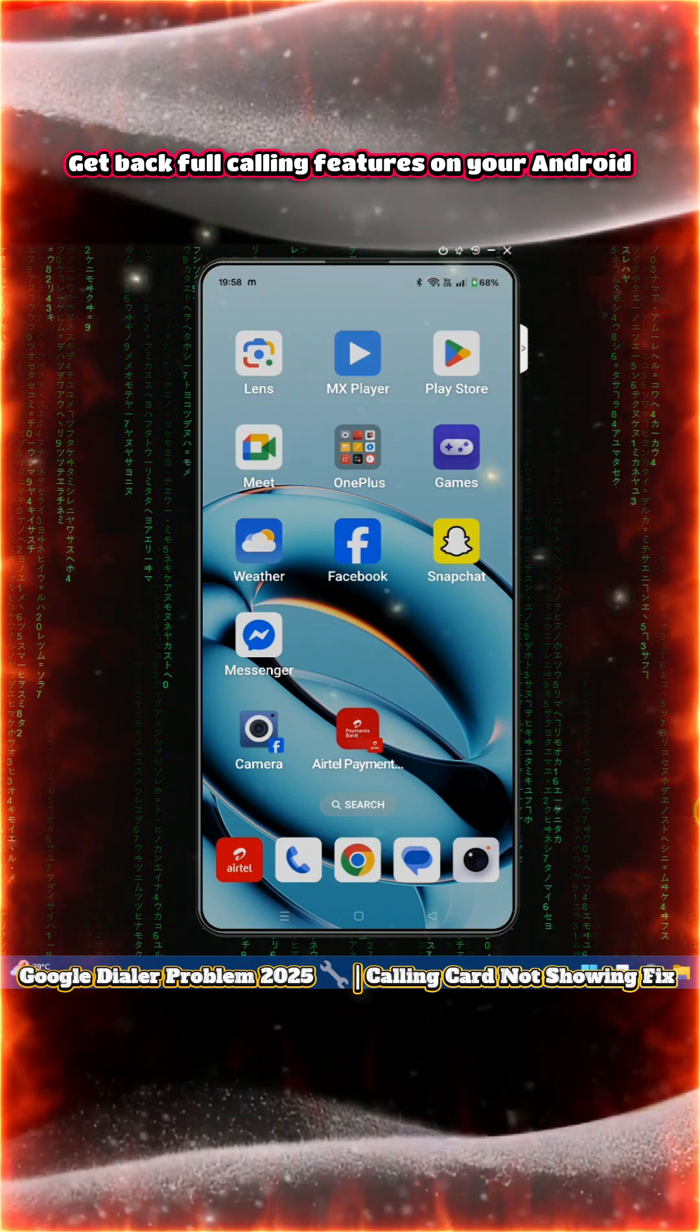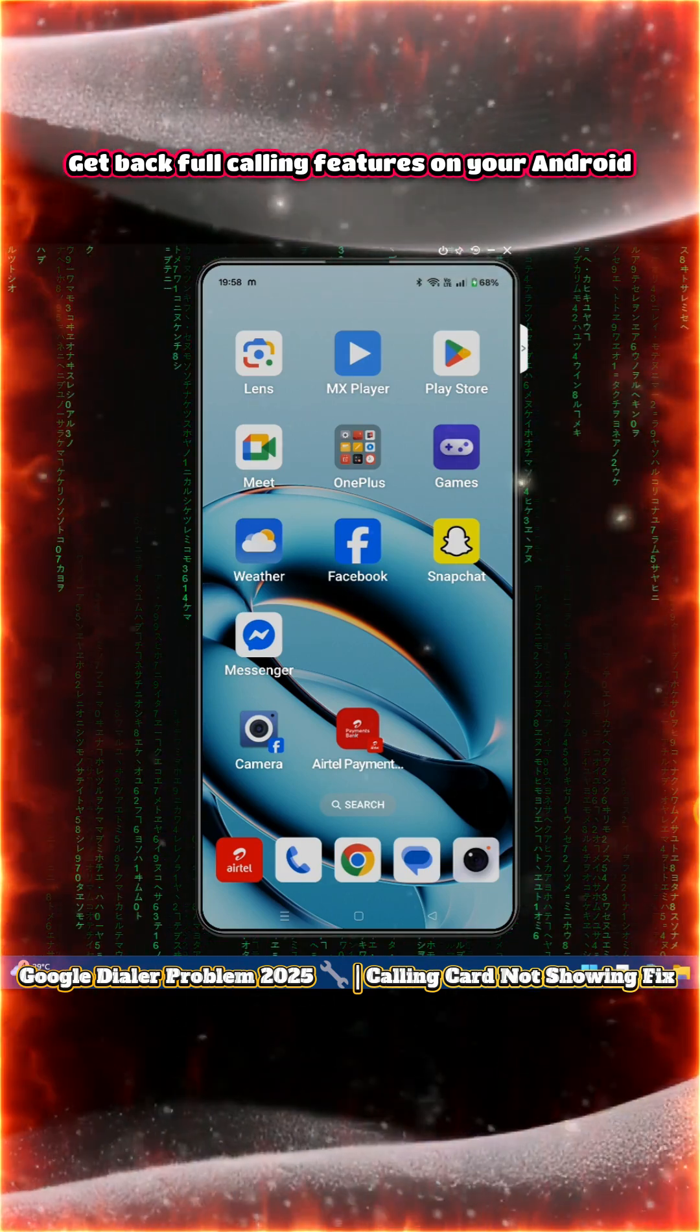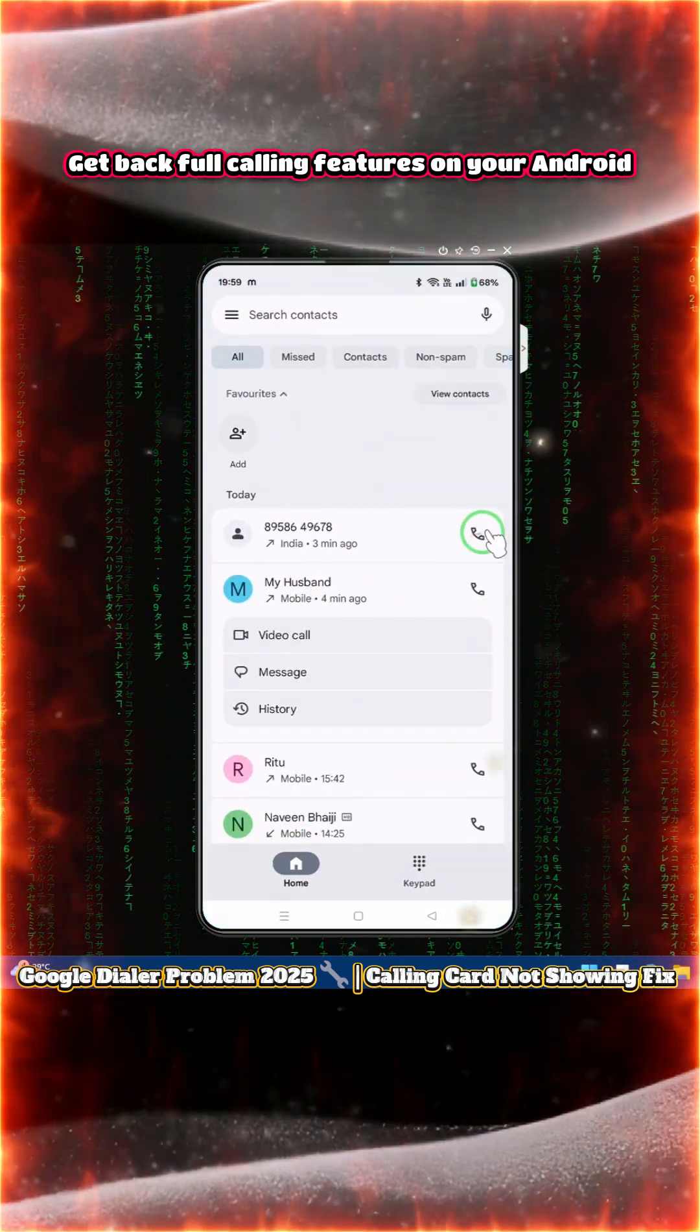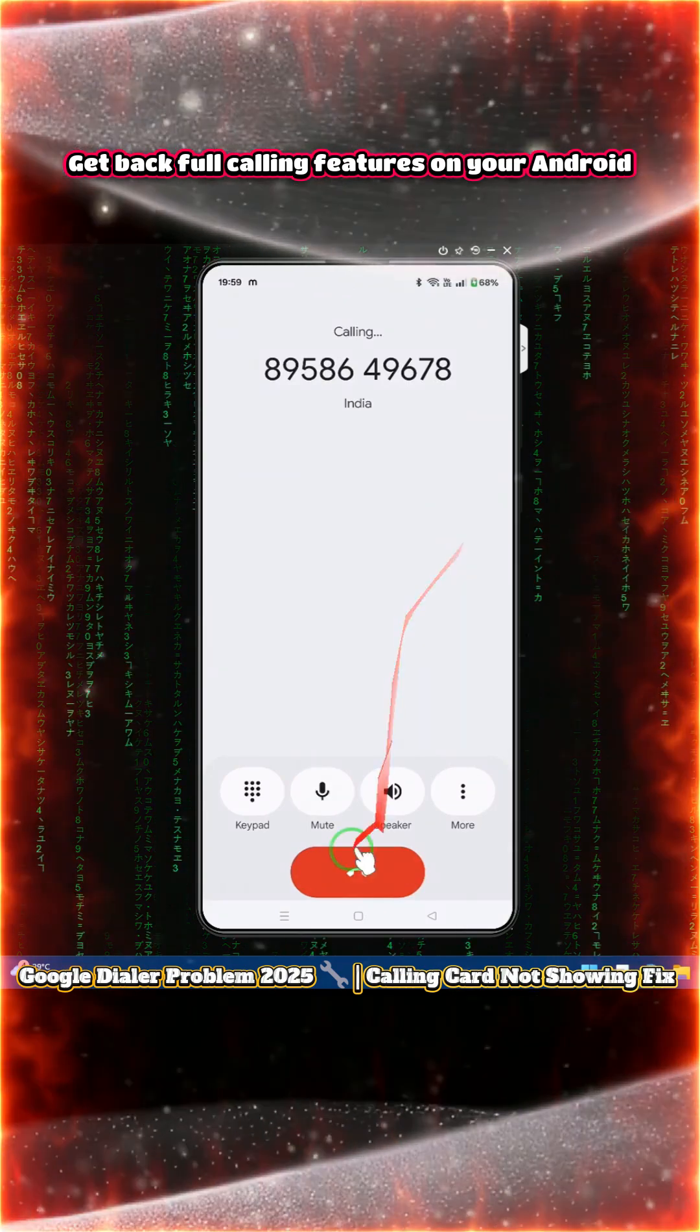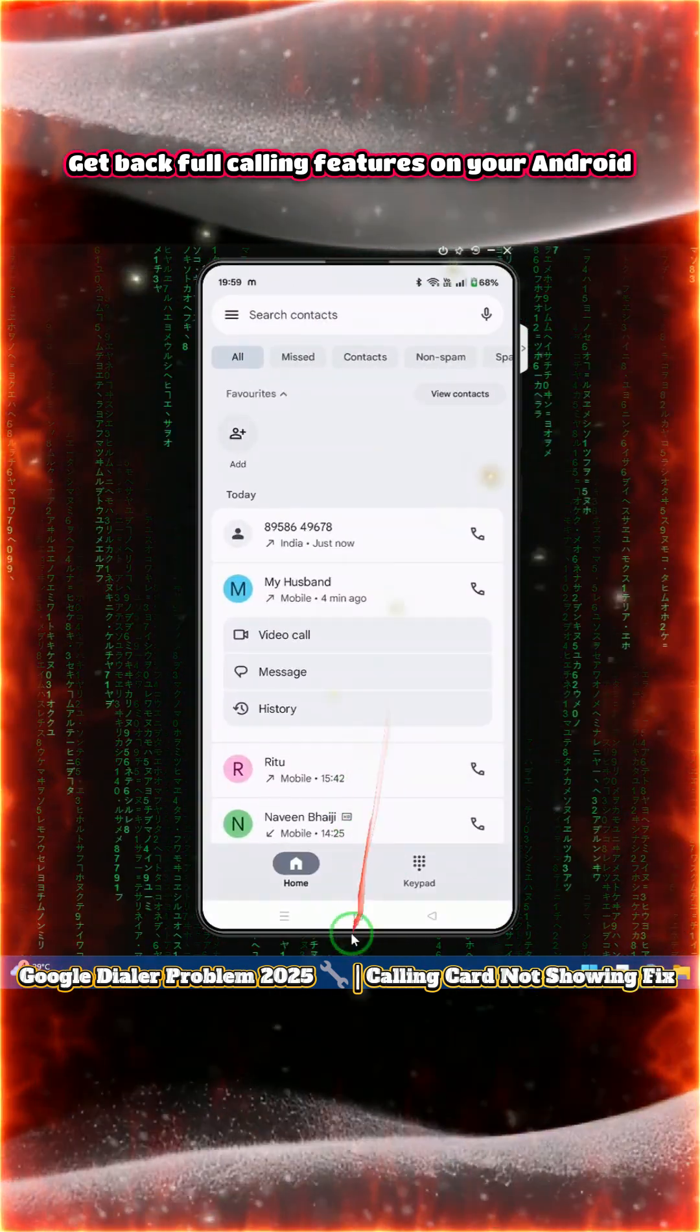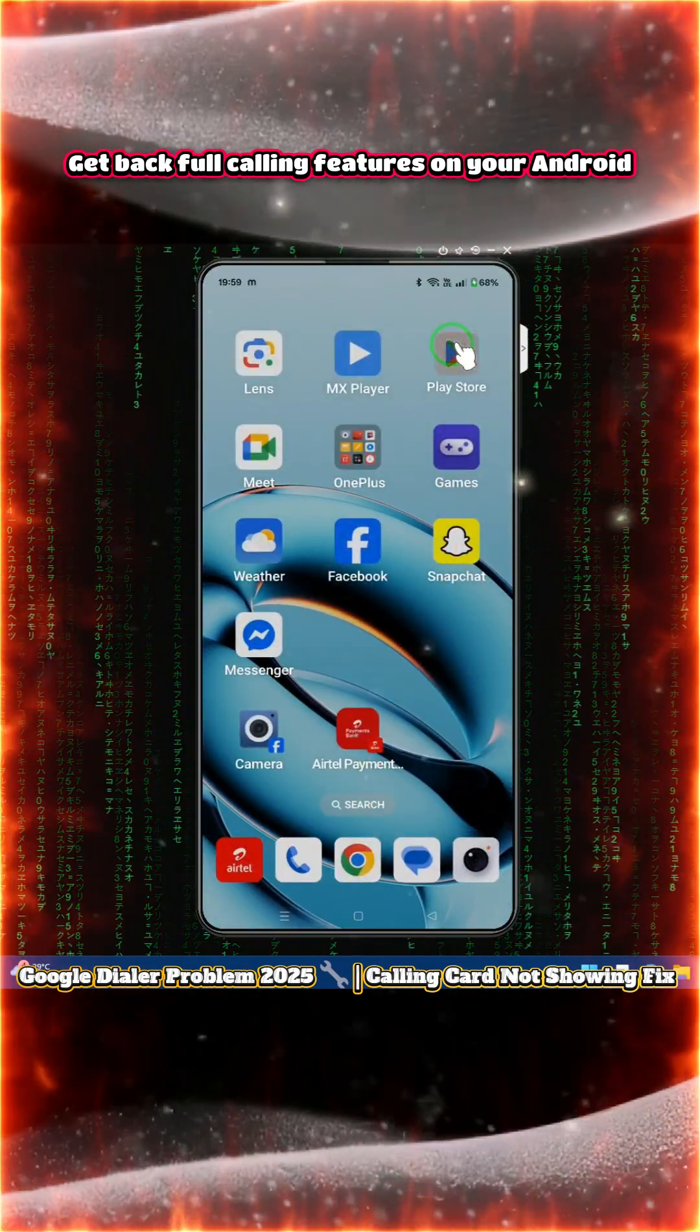Don't skip any step, each one is important. First, let's see what's happening. If I call here, see the calling card is coming in this way. We will cut this call and fix it properly. We'll have to go to the Play Store.